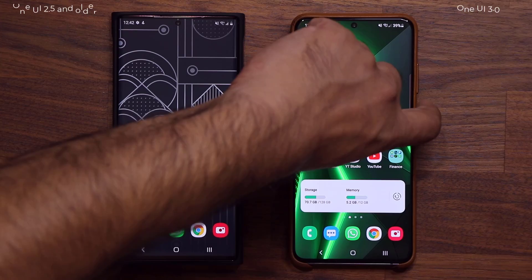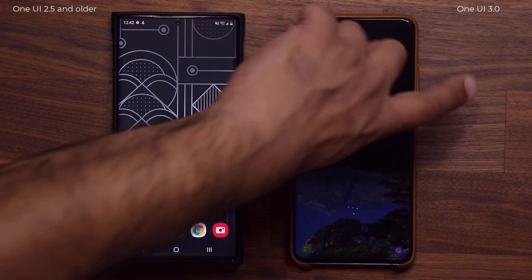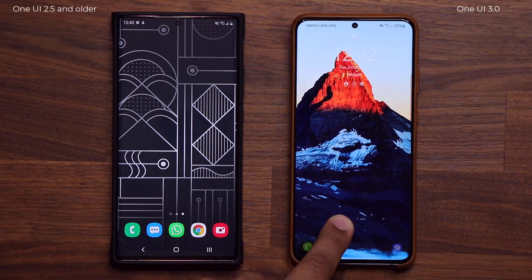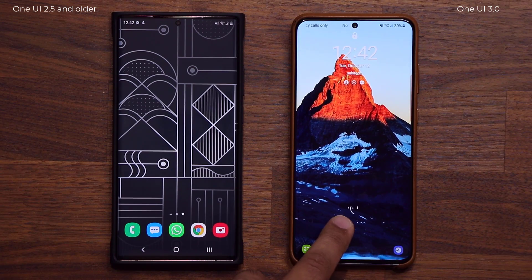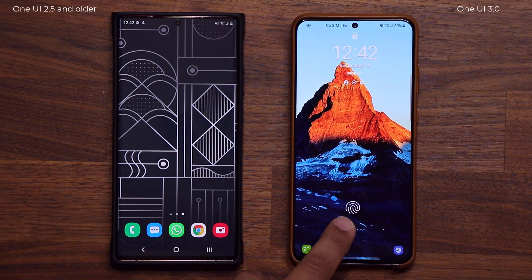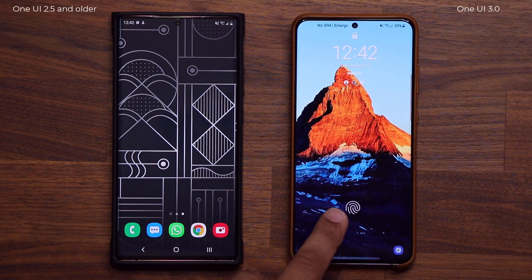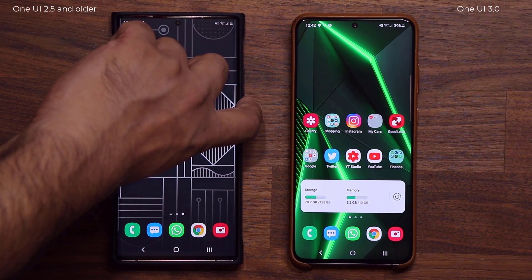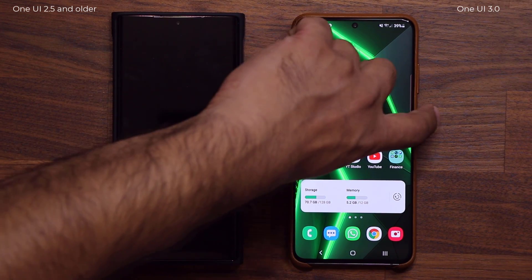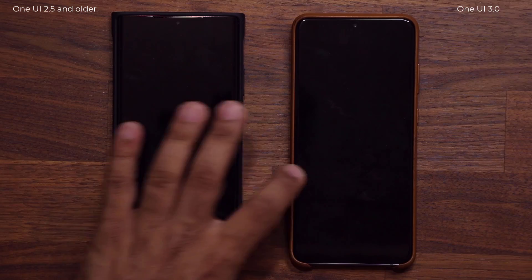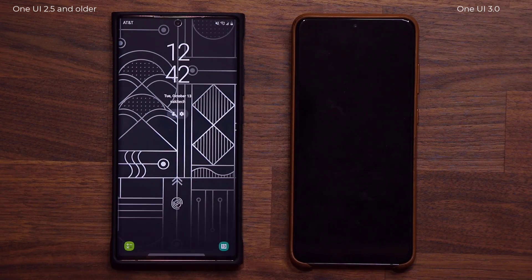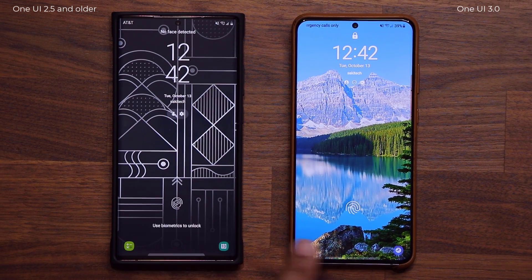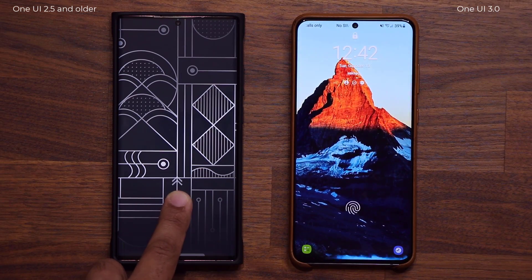I'm going to lock the screen and there are actually a bunch of changes here. The first one is the way the fingerprint sensor looks — the icon is now a little bit different. Let me turn them both off so you can compare: the icon is now a little bit different, and I like this one a little bit better.